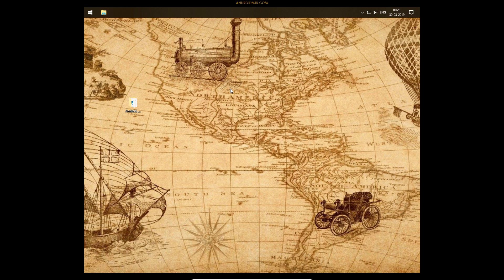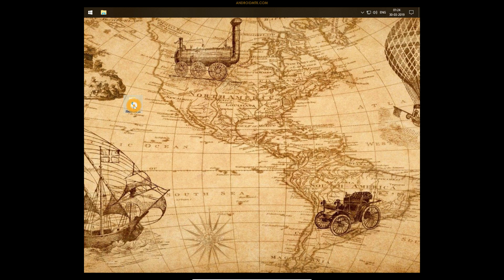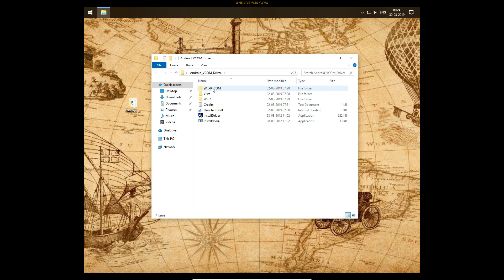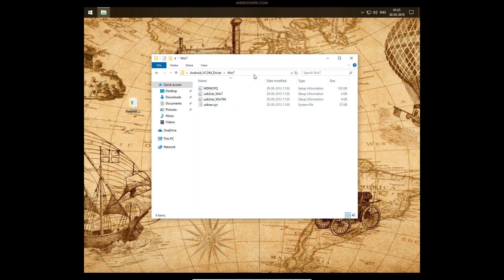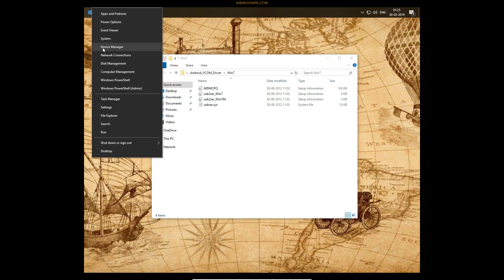The computer has now restarted. Everything is done and we are ready to install the VCOM drivers. Open the driver folder. If you are on Windows XP, copy the location of the XP folder; if you are on Windows Vista, copy that folder's location; if you are on Windows 7, 8, 8.1, or Windows 10, copy that folder's location. Since I am on Windows 10, I will copy this folder's location by clicking on the address bar, then right-click and copy. Now right-click on the Start button and select Device Manager.